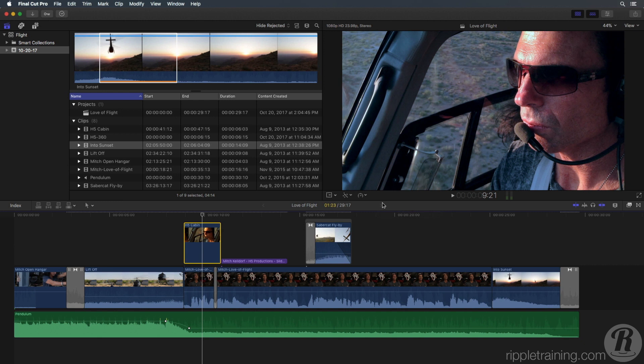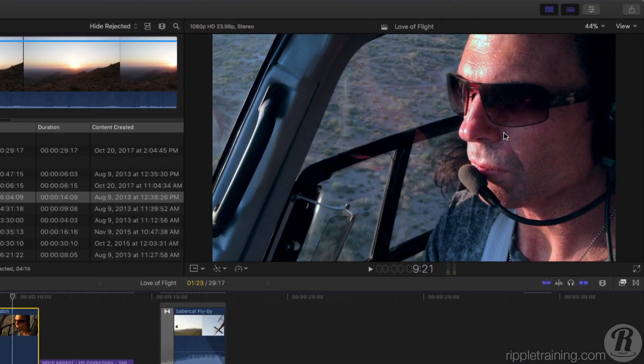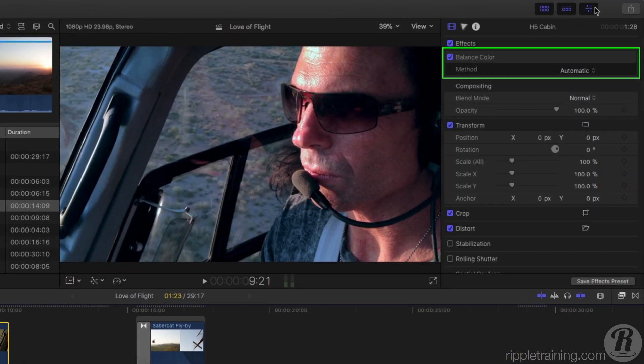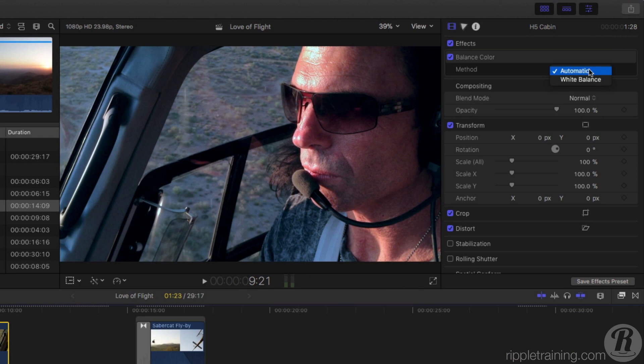We need a tool that will give us more control. In the inspector, locate Balance Color, then choose White Balance.